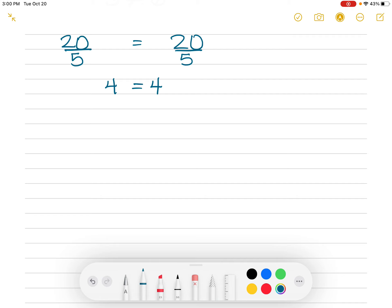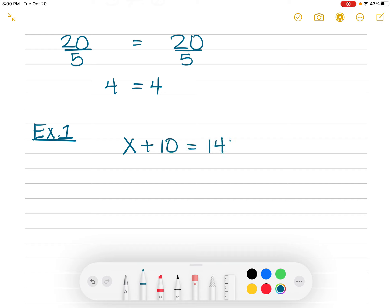So now we're going to do some actual examples of what you will be doing in your assignment today. Example 1 looks like this: x plus 10 equals 142. You may be able to figure out the answer — x is 132. Almost everybody can see that. But I want you starting now to show your work appropriately. If you're not going to show your work, then you're not going to get credit for it.